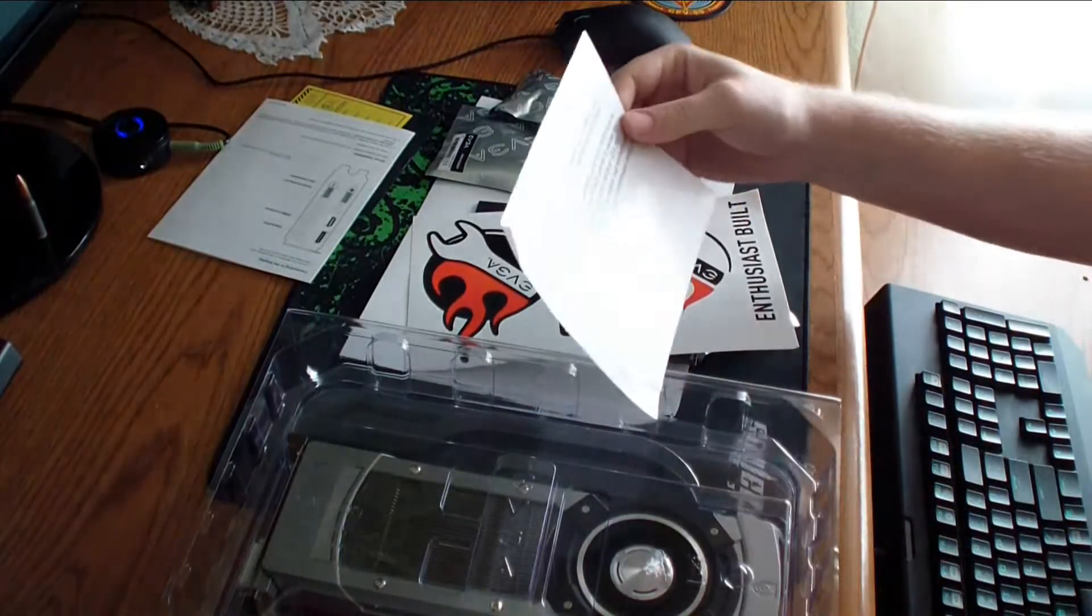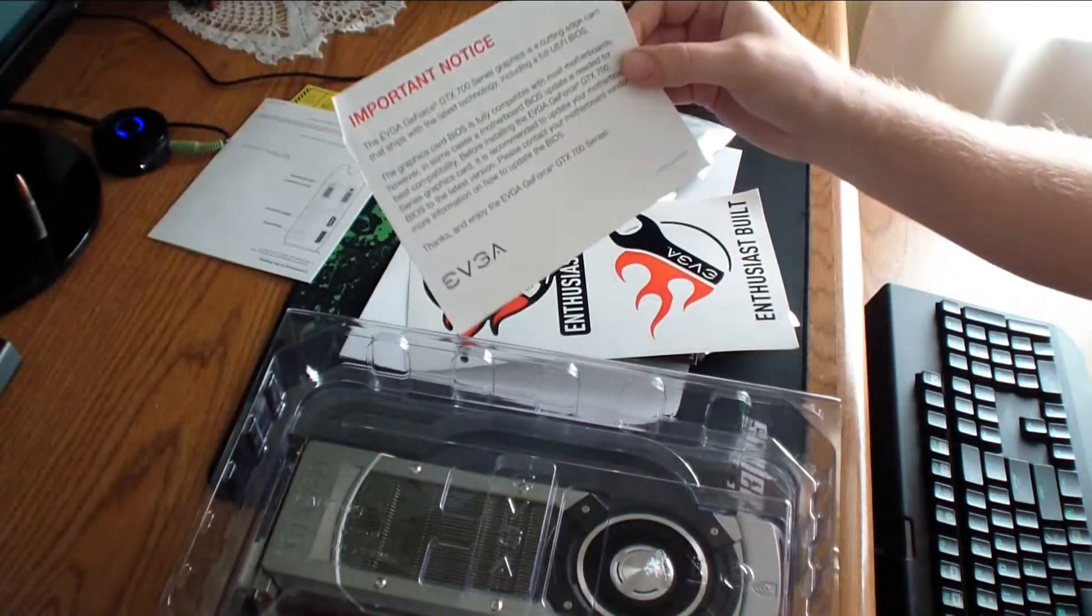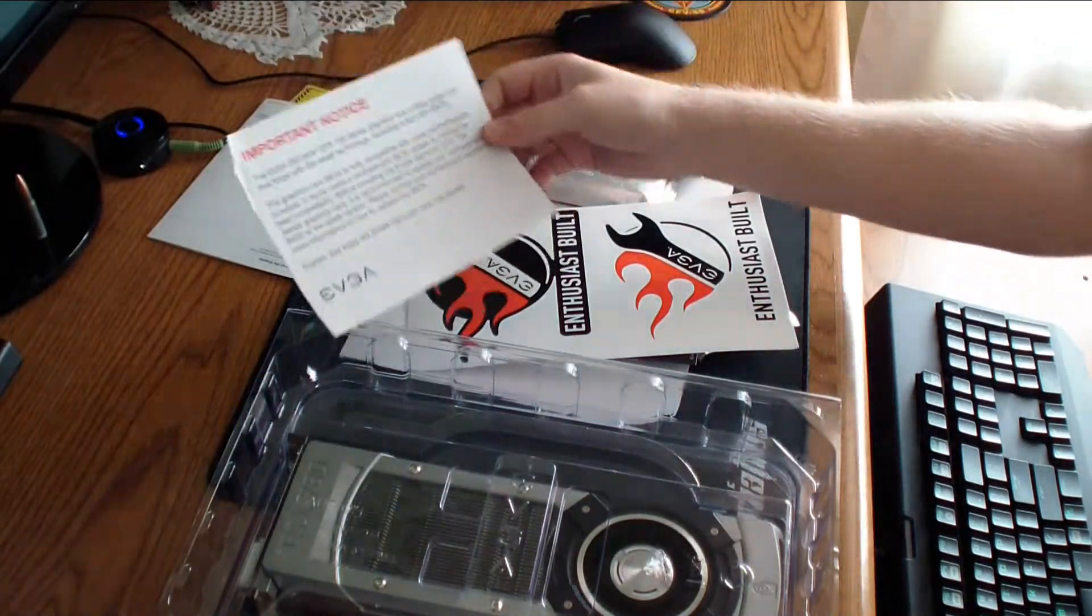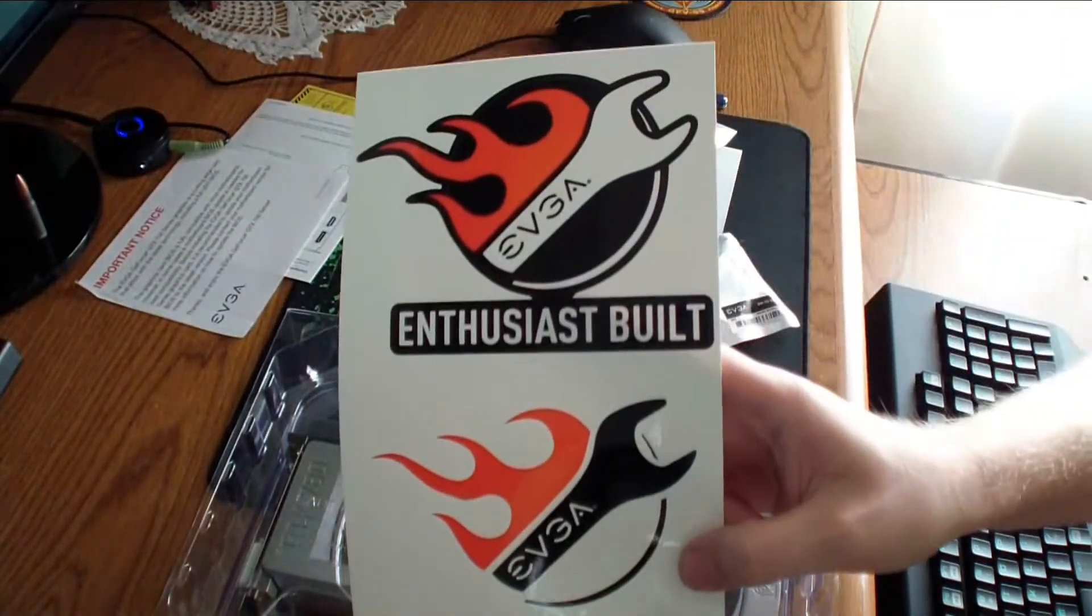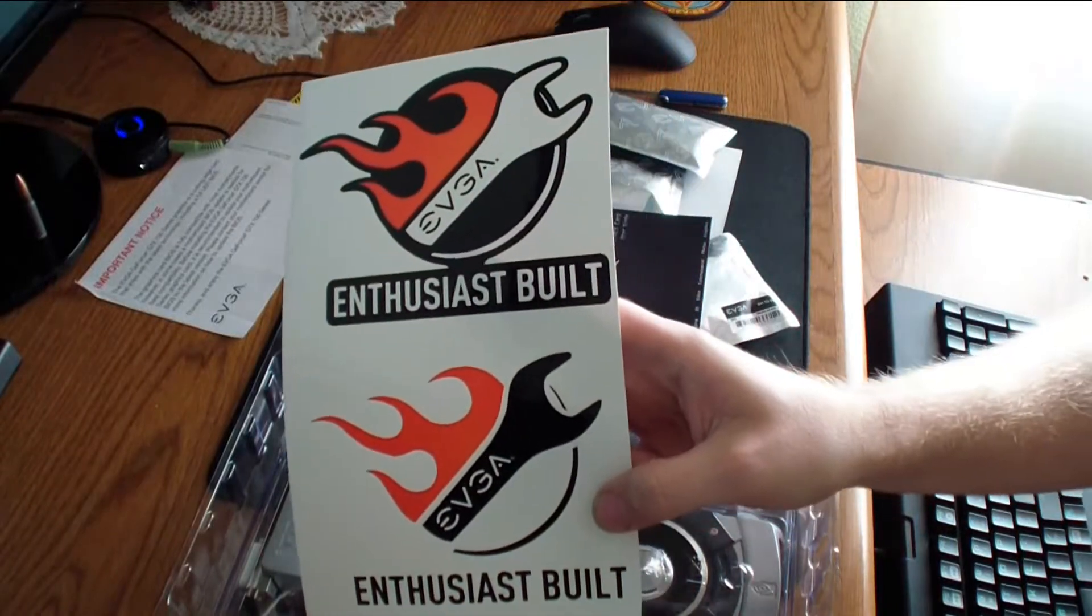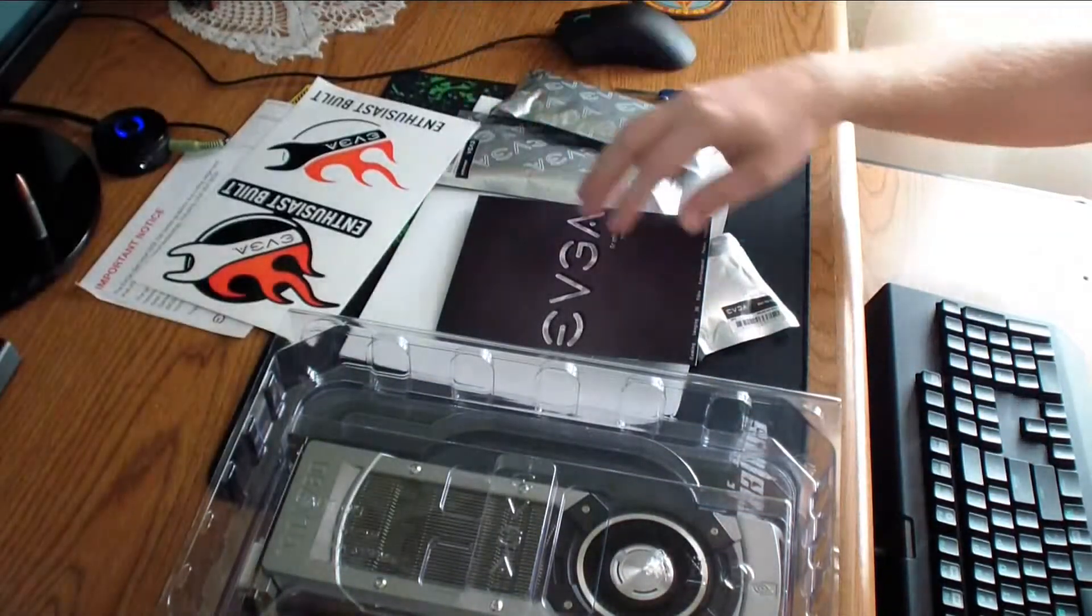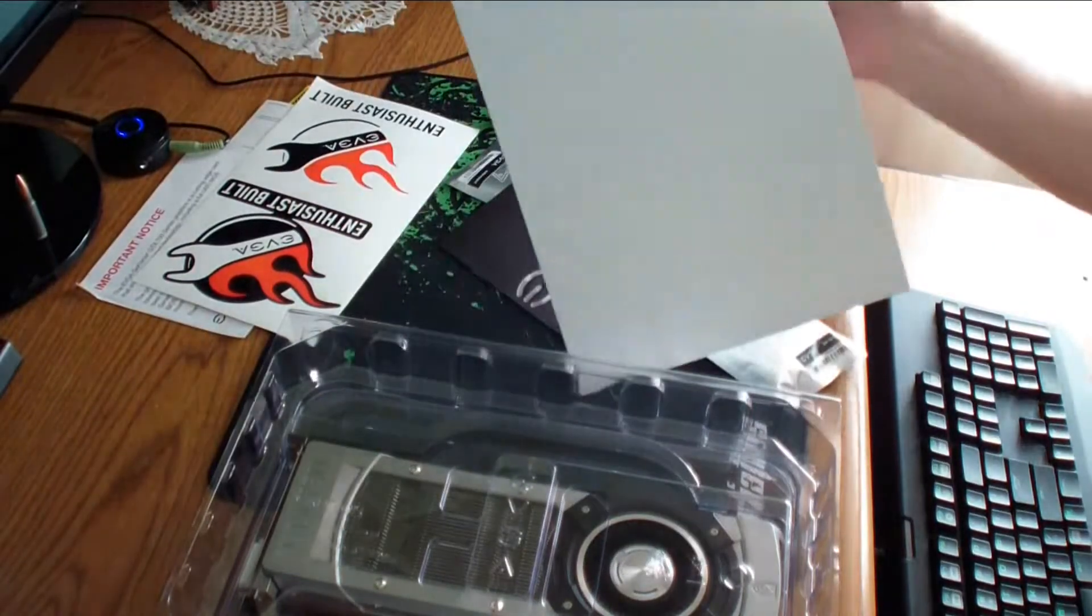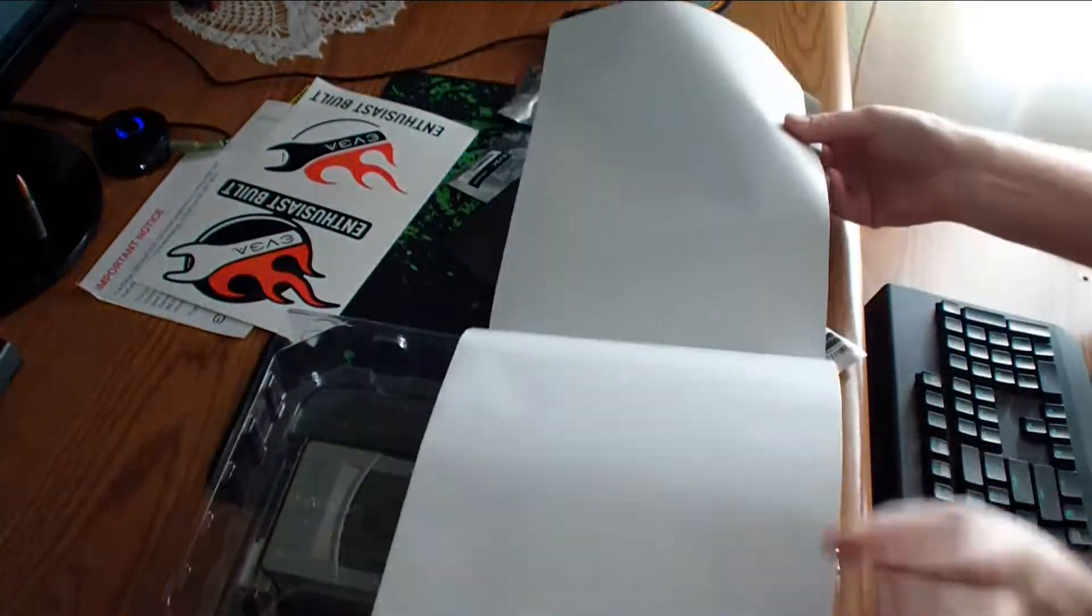Pretty much tells you which ports it has. Important notice, there is cutting edge technology, blah blah blah, 700 series. These are the stickers that you get.